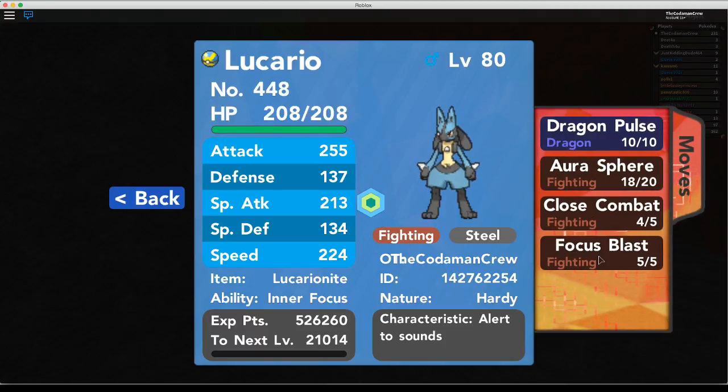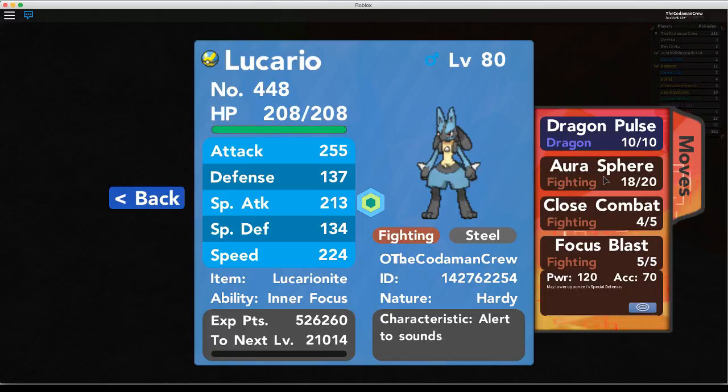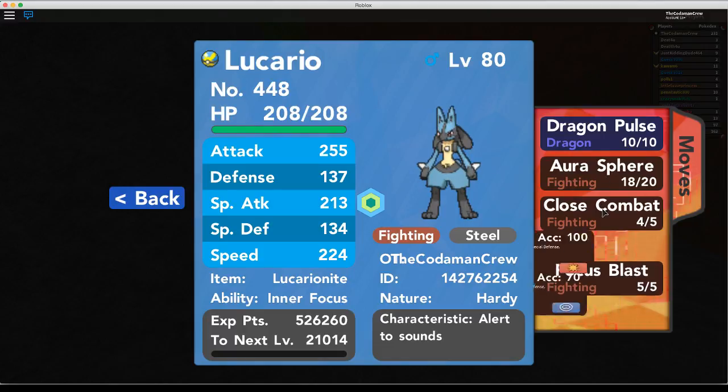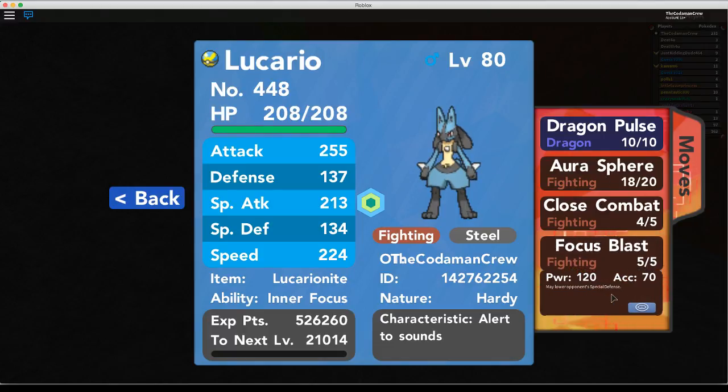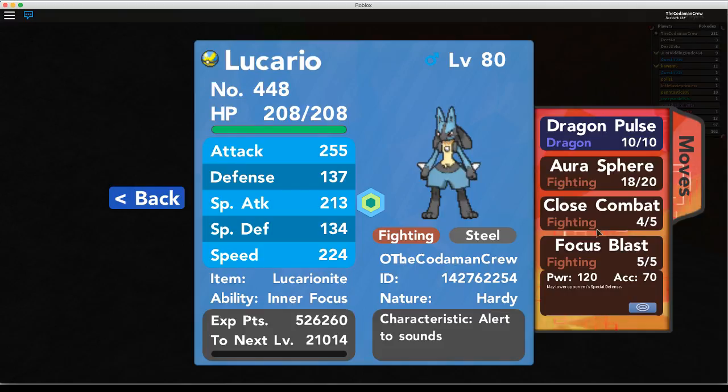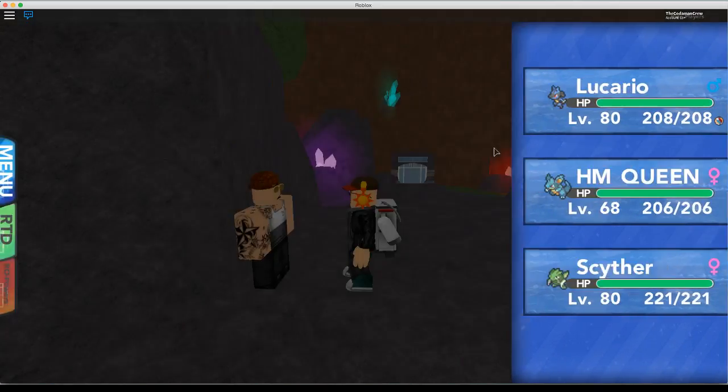I replaced Rock Smash with Focus Blast because look at how much damage that thing does. I mean, compared to Close Combat, apart from this being less accuracy, I might swap out Focus Blast for Brick Break later, who knows.